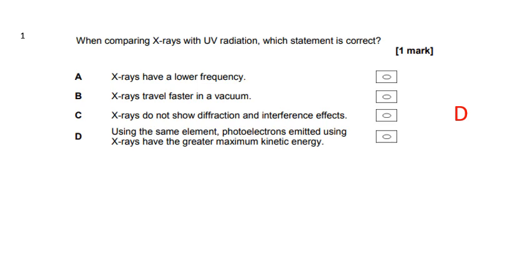Okay, so number one: when comparing X-rays with ultraviolet, which is correct? X-rays have a lower frequency — rubbish, they've got a higher frequency. X-rays travel faster — no, all electromagnetic waves travel at the same speed in a vacuum. X-rays do not show diffraction — rubbish, yes they do. Photoelectrons emitted using X-rays have greater maximum kinetic energy — that is true. Because X-rays have a higher frequency, their photons have more energy, so electrons emitted will have more kinetic energy. The answer is D.